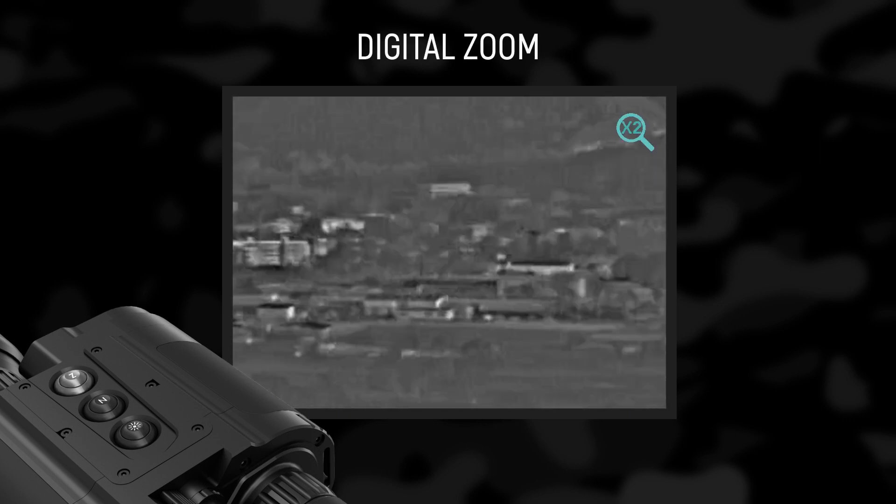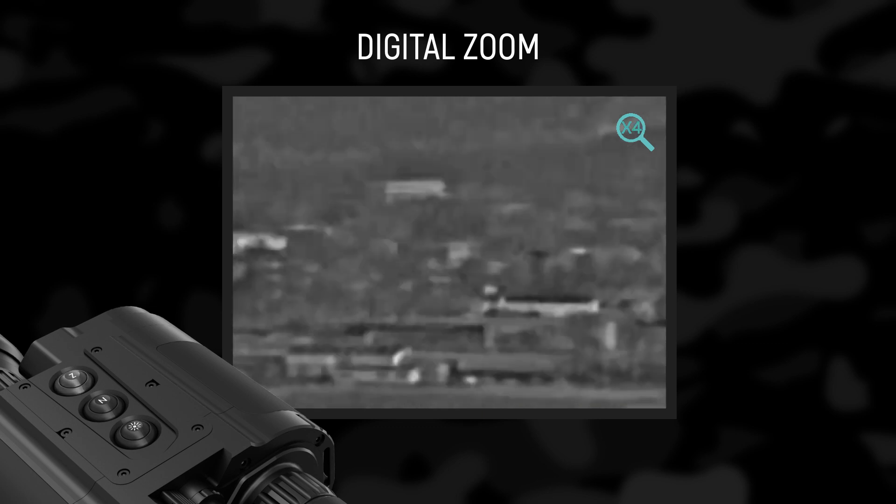Digital Zoom: Press the Z button to activate two times digital zoom. Press it a second time to activate four times digital zoom. The current digital zoom is shown at the top right corner of the screen. Please note that the digital zoom reduces the quality of the image.